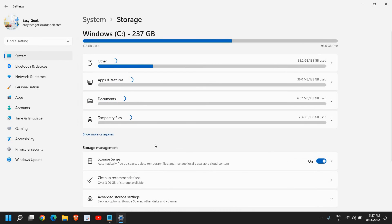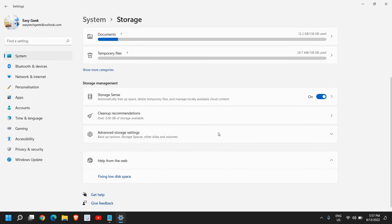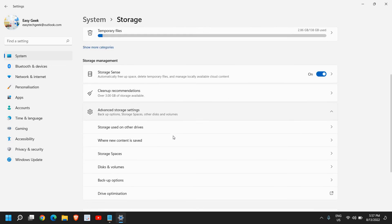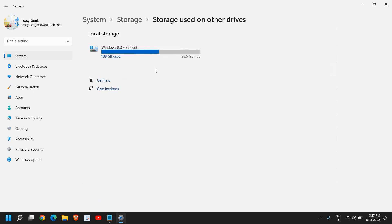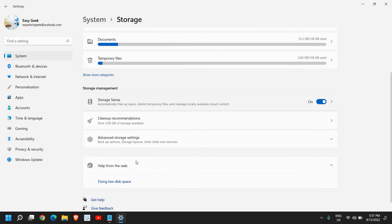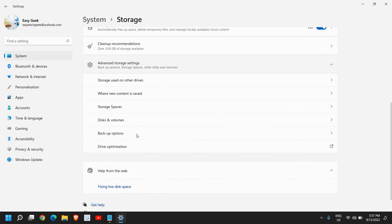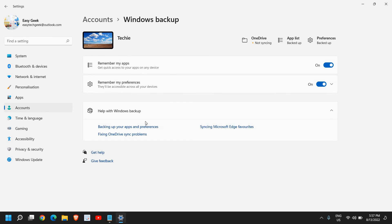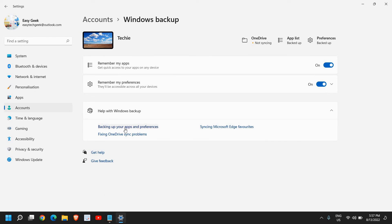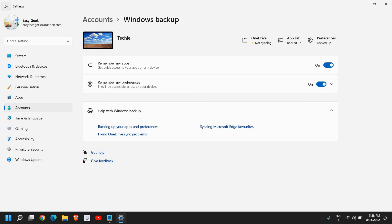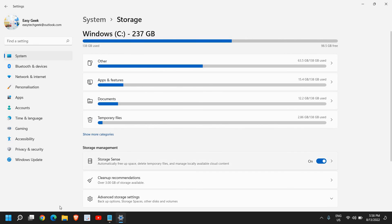I'll just go back and here we have the advanced storage settings, backup options, storage spaces and other disk volumes. From here, storage used on other devices, you can see which all storage, you can basically play around with it, just check which things are important for you. Here you have the backup options. You can click on backup options, you can put your external hard drive and you can select your preferences here and you can also backup your apps and preferences.